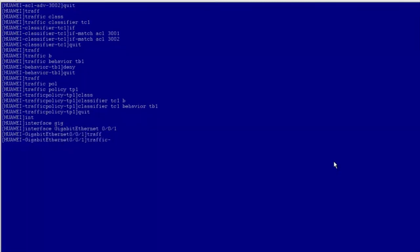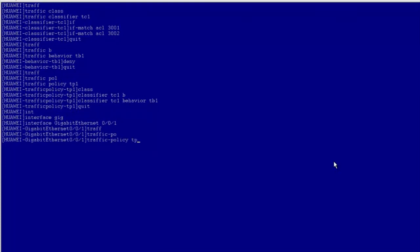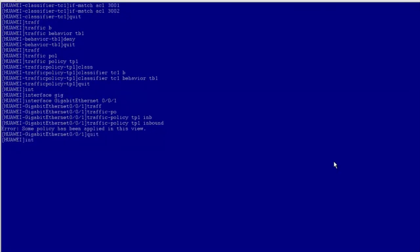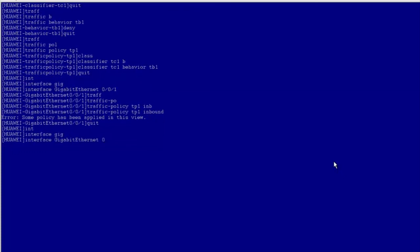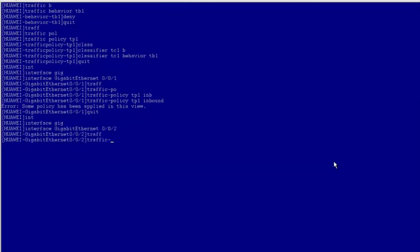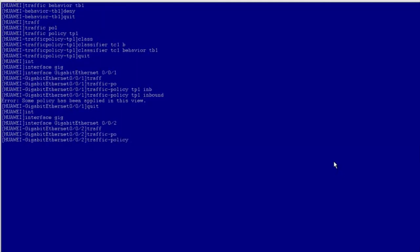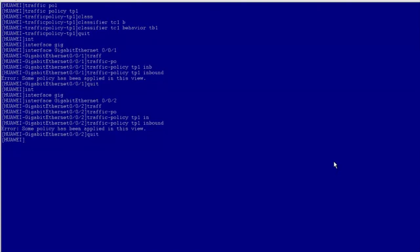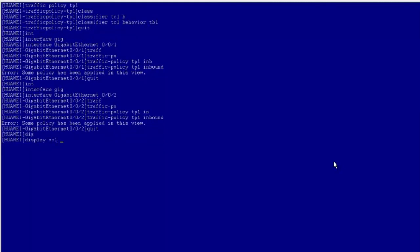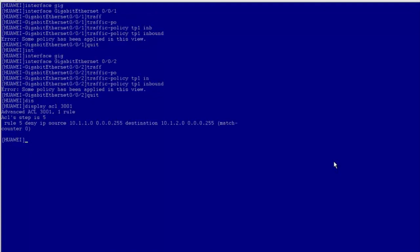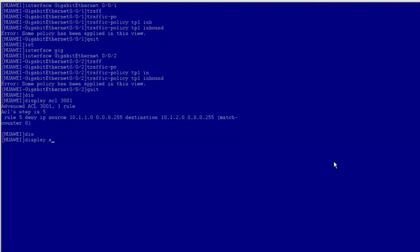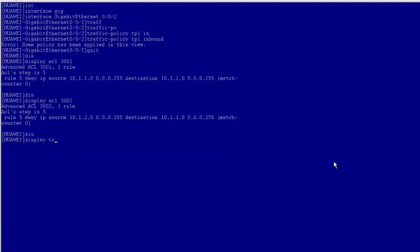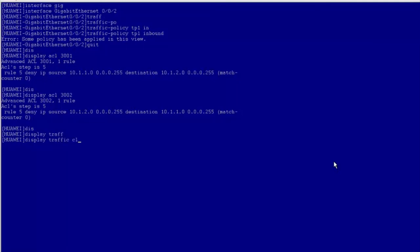Apply the traffic policy TB1 to the inbound direction of the GE0/0/1 interface, then return to the system view. Enter GE0/0/2 interface view and apply the traffic policy TB1 to the inbound direction of the interface. Now run the display ACL command to view configured ACL rules. Run display commands to view traffic classifier and traffic policy configurations. The R&D department and marketing department network segments can no longer access each other.